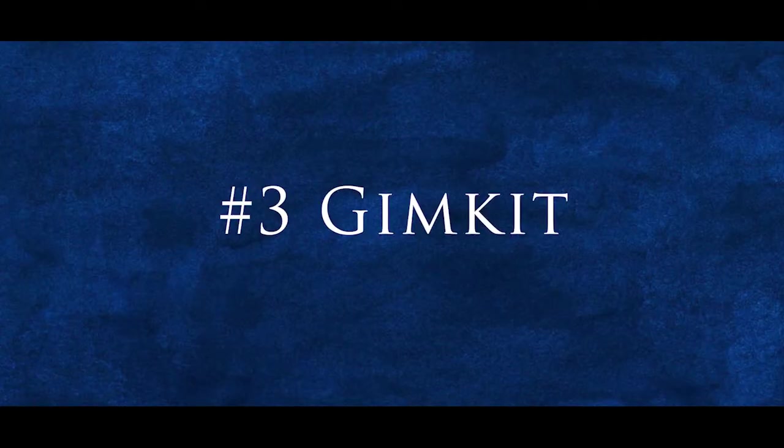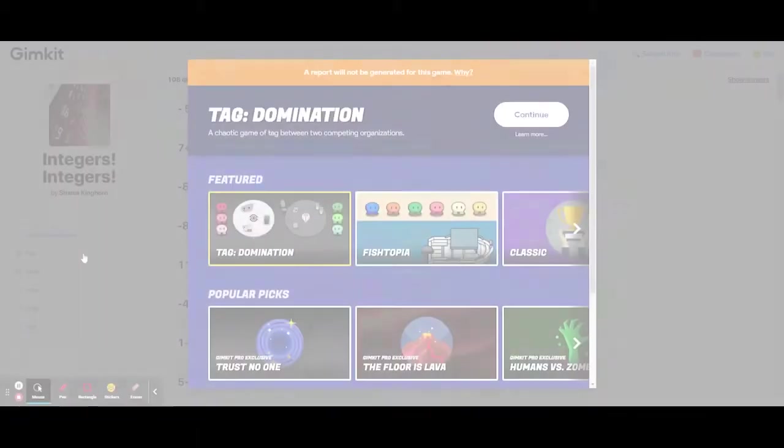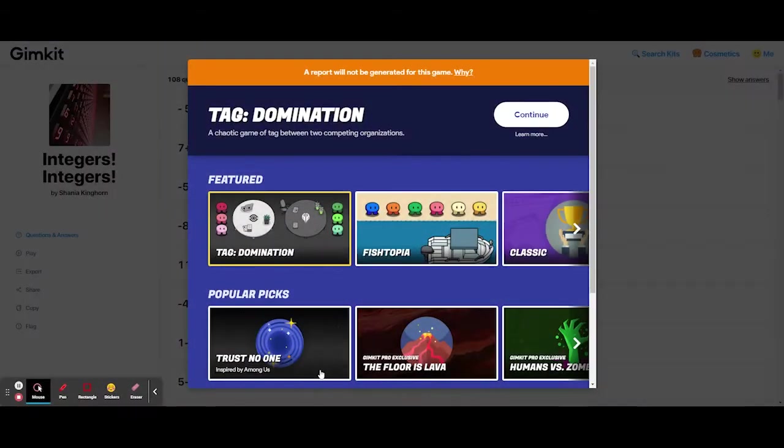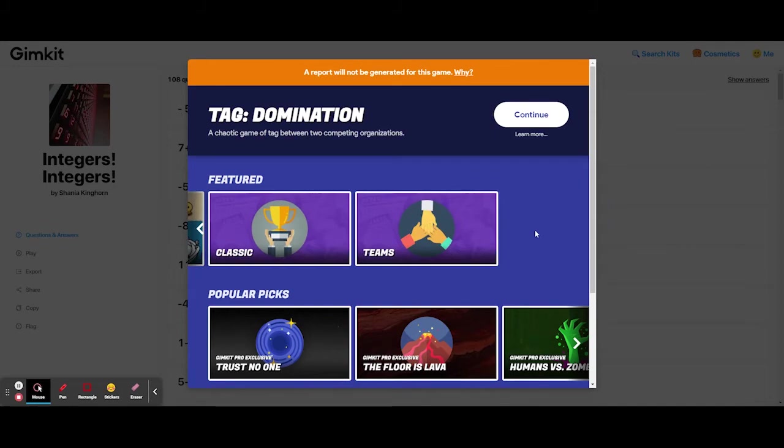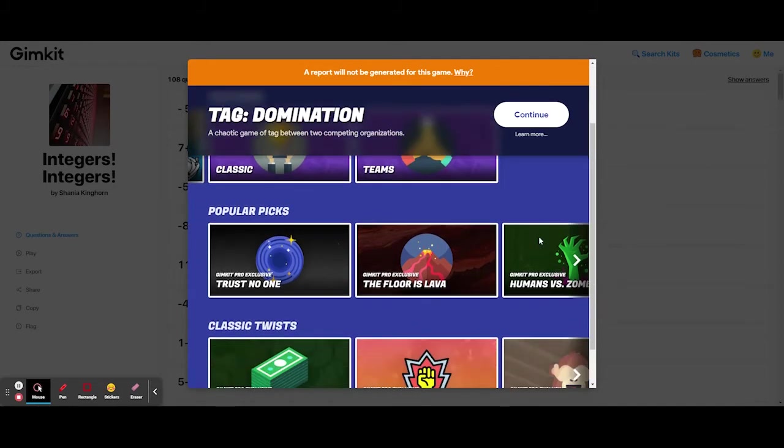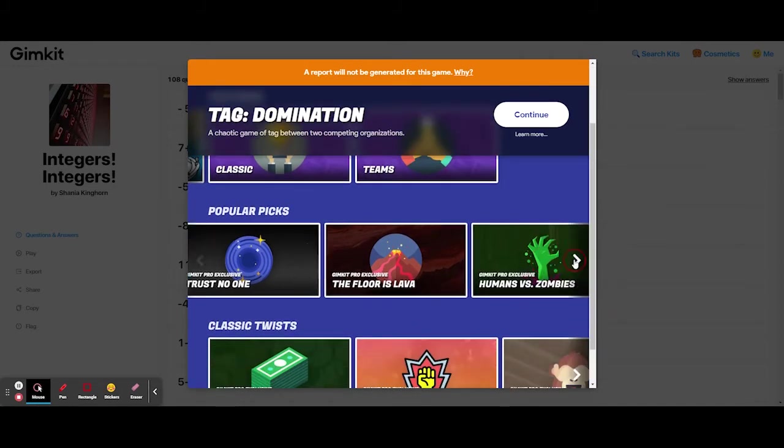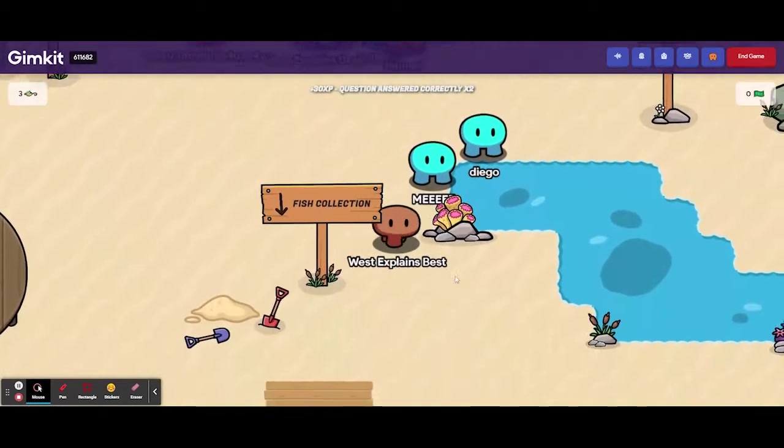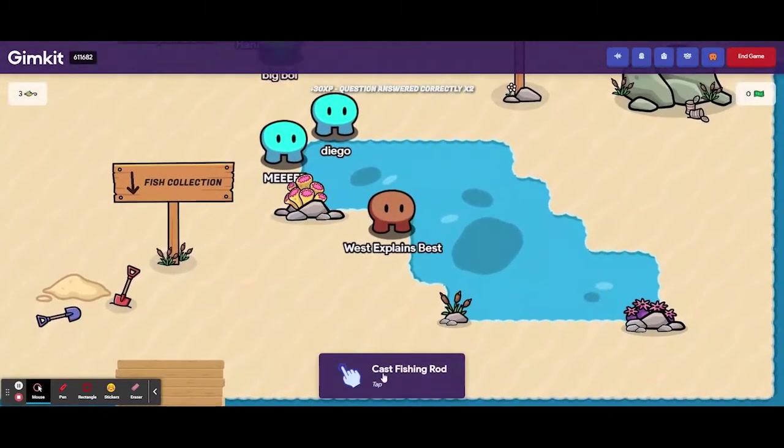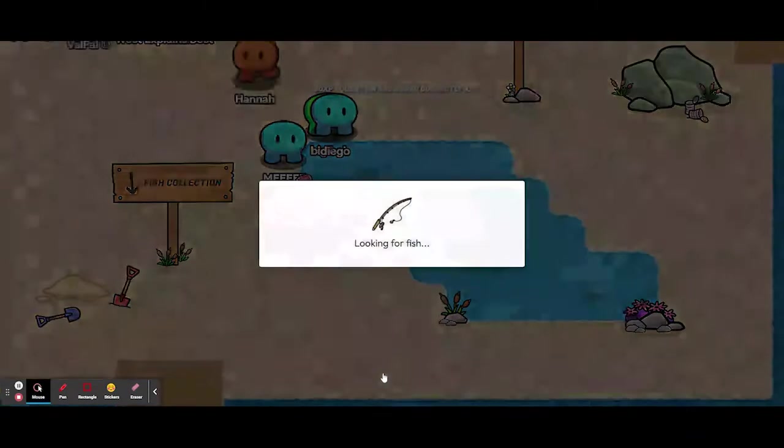Number 3, GimKit. We are all familiar with Kahoot, which was a widely popular game beginning in 2013, but GimKit takes the Kahoot concept and cranks it up several magnitudes. If this game were ranked on potential alone, this may be number 1.